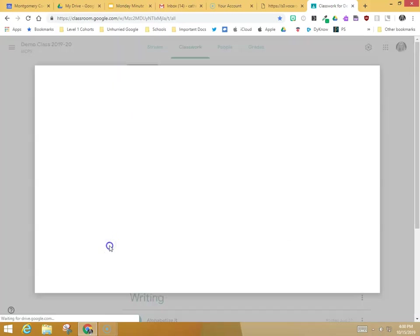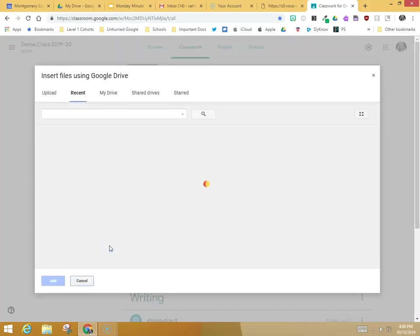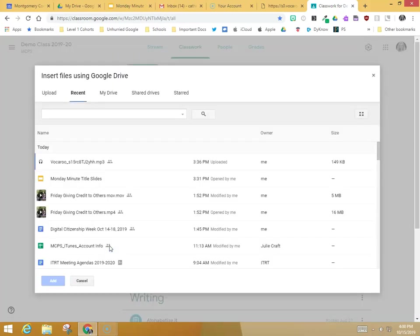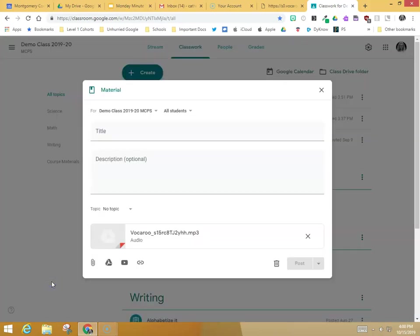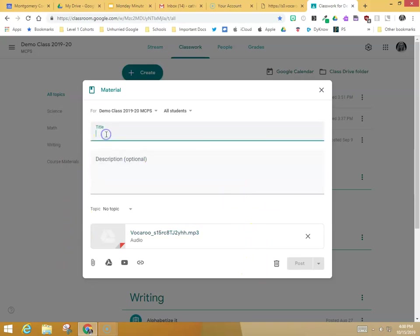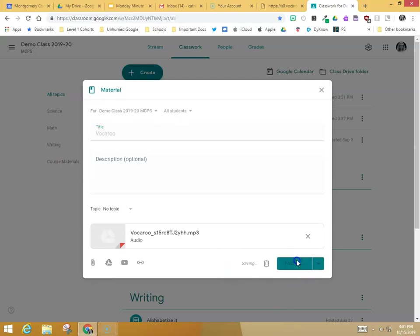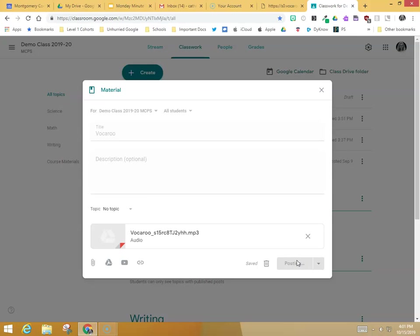You can go down here and click Drive, and if you go to your Recents tab, your Vocaroo recording should be right at the top. You simply need to click Add, and now it is ready to share with your students. You've got to give it a title first. Now it's ready to post in Google Classroom.